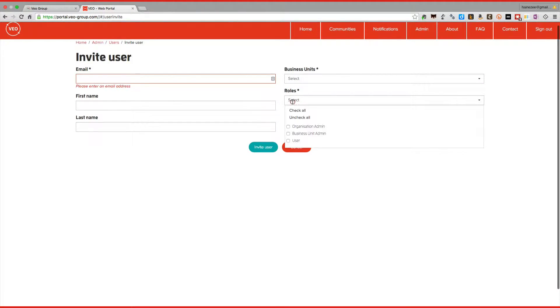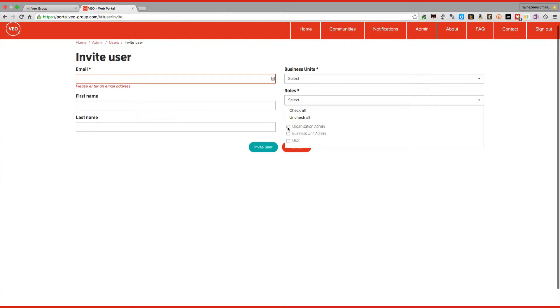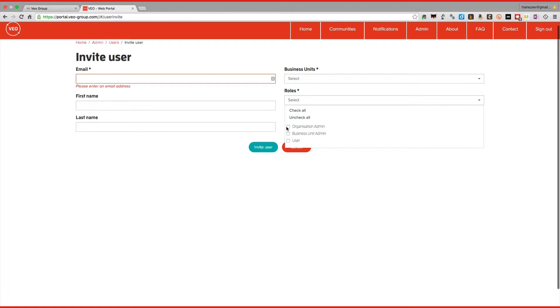And then give them a role. Typically it'll be a user. But if it's somebody who's in charge of a department or a faculty, you may want to give them business unit administration privileges. And if you want them to be helping you out with the organizational admin, then perhaps click organization admin. Although clearly that's something to be cautious of, as that will give them the same privileges as you in terms of deleting and adding new accounts.